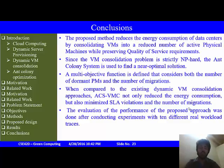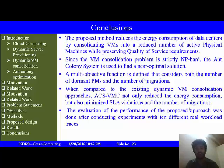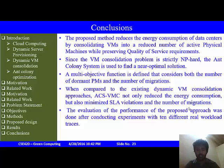The conclusion is that the proposed method reduces the energy consumption of the data center, as demonstrated by the previous results, and consolidates VMs to reduce the number of active physical machines while preserving quality of service. As previously discussed, the VM consolidation problem is strictly NP-hard, hence the ACS algorithm is used to find a near-optimal solution. If the NP-hard problem is ever solved, we will be able to find the true optimum solution and further reduce energy consumption.